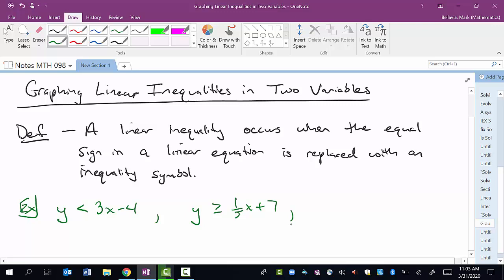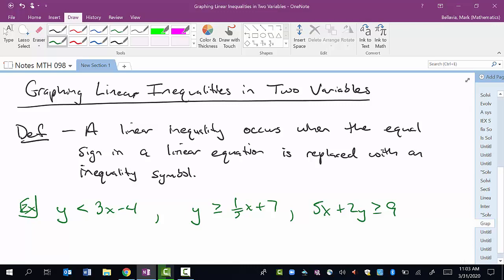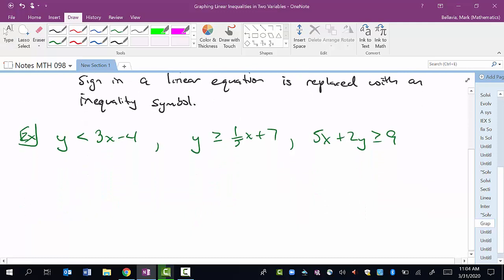It might not even be in y equals mx plus b form. It could be something like 5x plus 2y is greater than or equal to 9. Again, it's a linear inequality in two variables — you have x and y — just not in the y equals mx plus b form. You have the standard form here. These would be linear equations except they have inequality symbols, and this is how we handle them.